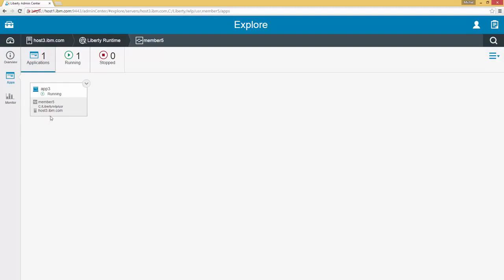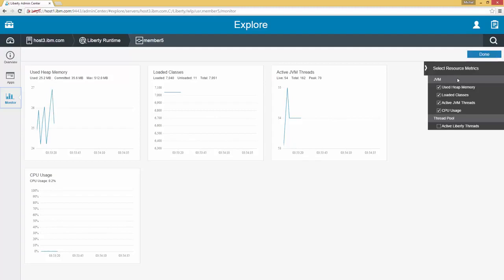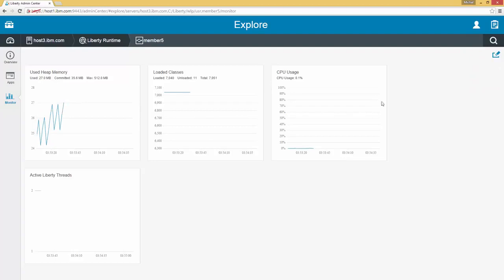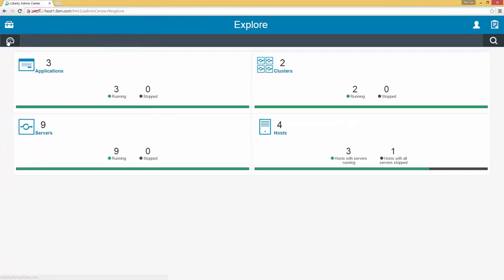Below apps we have monitor. If we click on that we see the resource monitor graphs for this server. By default we have the used heap memory, the loaded classes, the active JVM threads, and the CPU usage. We can change which graphs are being displayed by hitting the edit button and then toggling the ones that we want or do not want. We can see the graphs update and hit done. As we see right now the CPU usage for this server is very very low. But if for example it was high, we might want to deploy another server with this application in order to alleviate the stress on the server. As always we can return to the dashboard by hitting this icon.